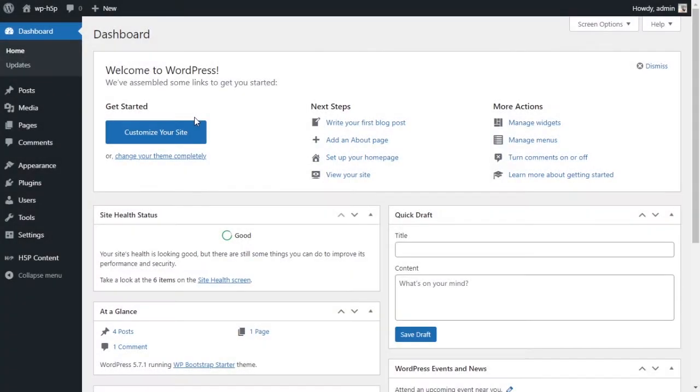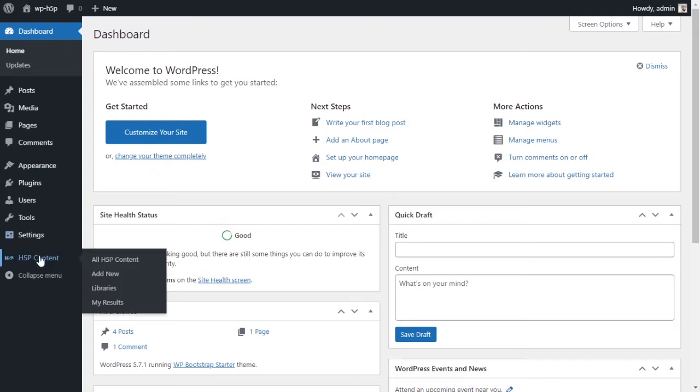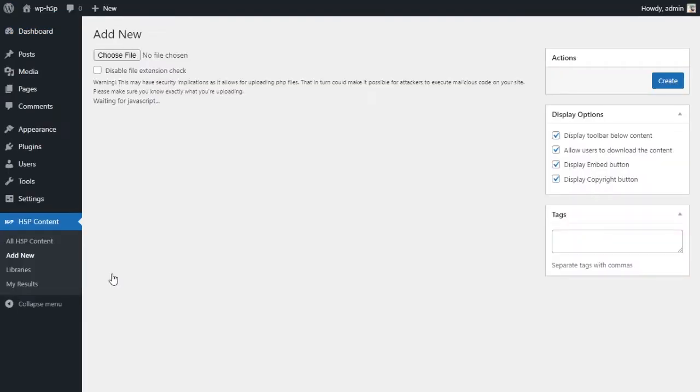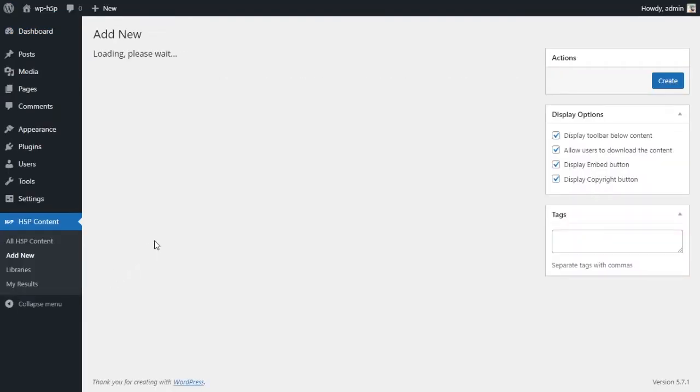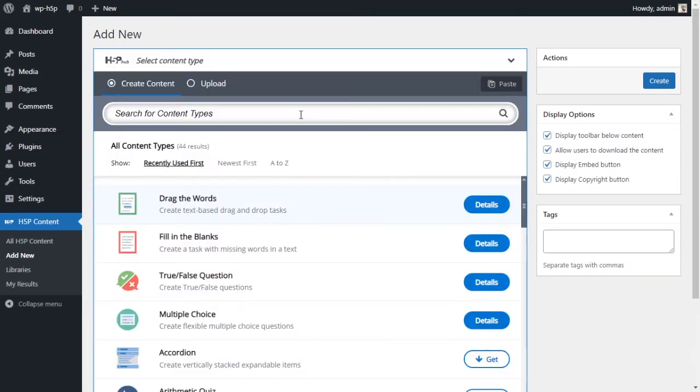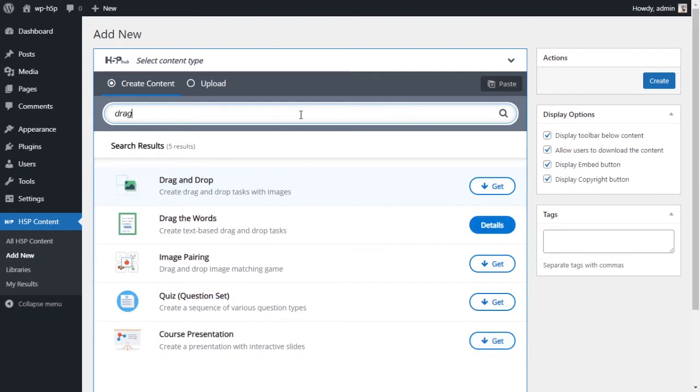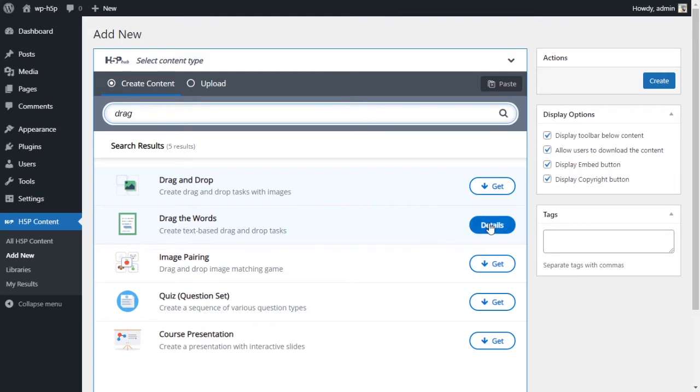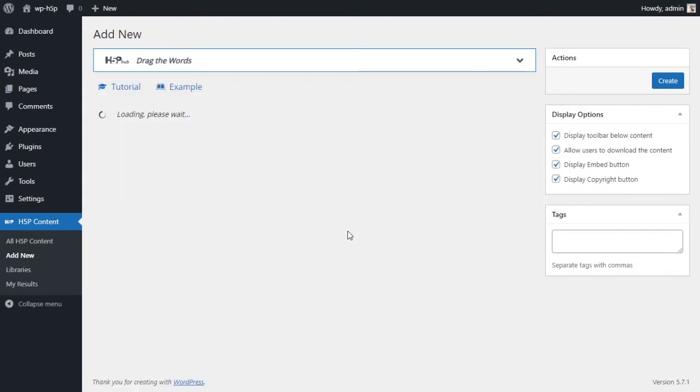To create a words drag and drop on H5P on WordPress, what you have to do is go to your H5P plugin and you want to go to add new to add a new activity. And you want to search for drag and drop. You have two drag and drops here. The first drag and drop is for images. The second one is for text based activities. Today we are doing the drag the words. Click on that.